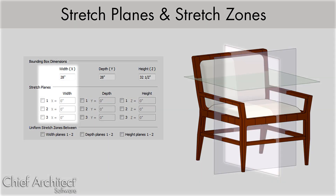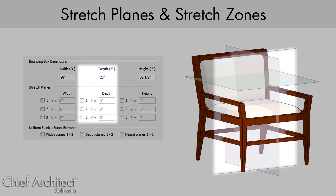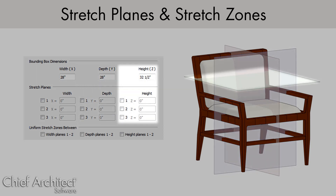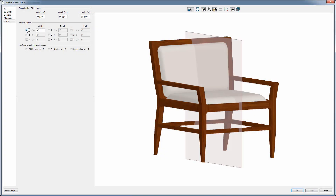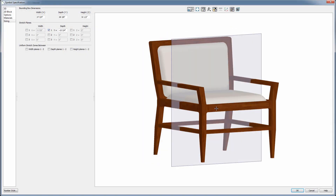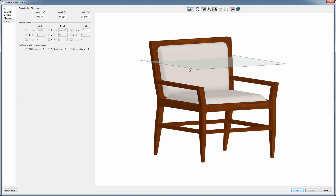Stretch planes in the X-axis intersect left to right and affect your width. The Y-axis deals with the depth of your object, and Z the height. When you put values in these boxes, Chief places stretch planes, and these values correspond to amounts you are moving away from the origin of the object.